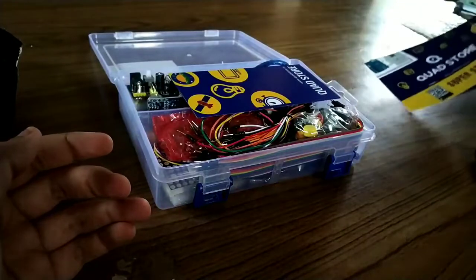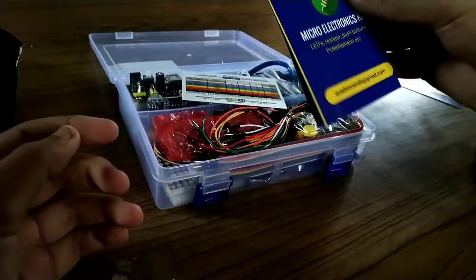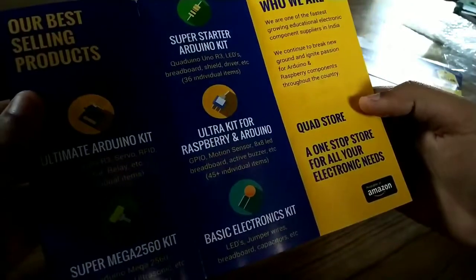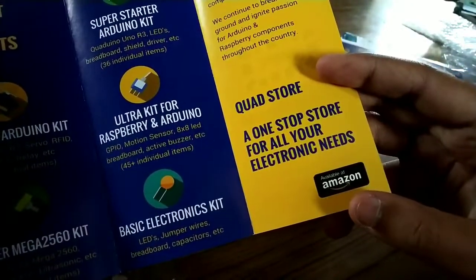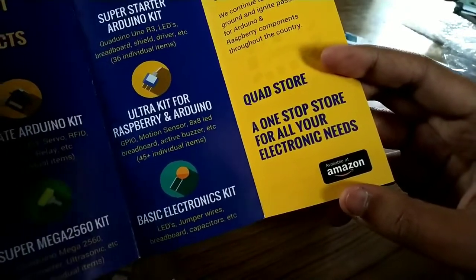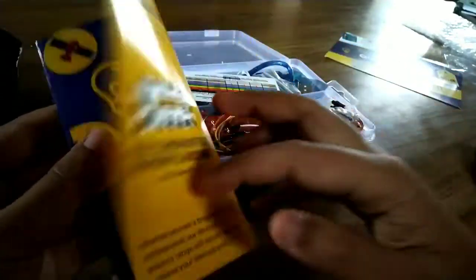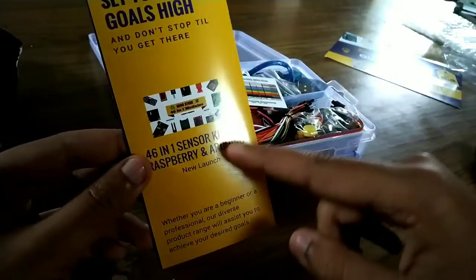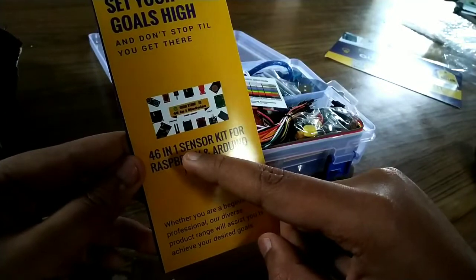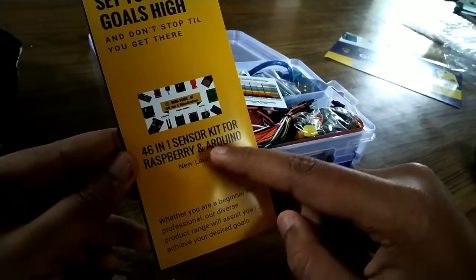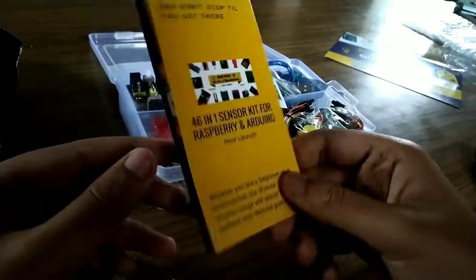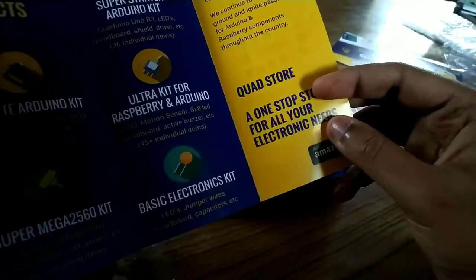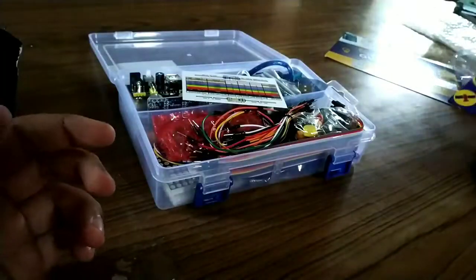This is the Quad Store pamphlet and I guess this is the voucher. It's also available at Amazon. I will provide the link of Amazon also. So you can check there also. There are so many kits - 41, 46 in one sensor kit for Raspberry and Arduino. There are so many beginner kits. You can go to Amazon to check that.